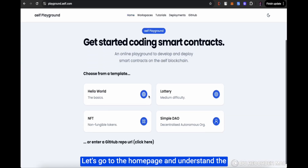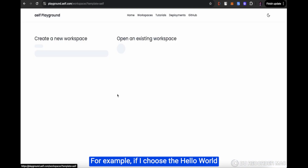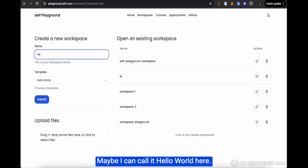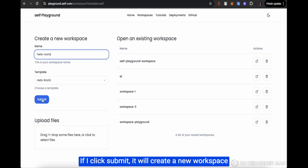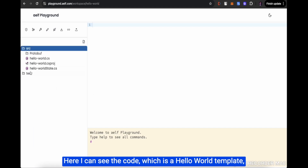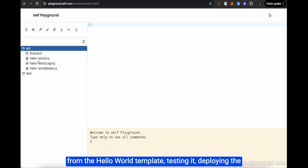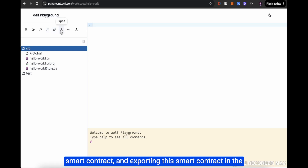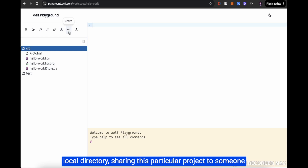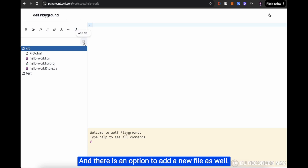Let's go to the homepage and understand the different features which Elf Playground provides. If I choose the Hello World template, I can simply create a new workspace — I'll call it Hello World. It will create a new workspace with the Hello World template. Inside the workspace, I can see the code along with options like AI audit, save, build, test, deploy, export to local directory, share the project, and upload more files or add a new file.